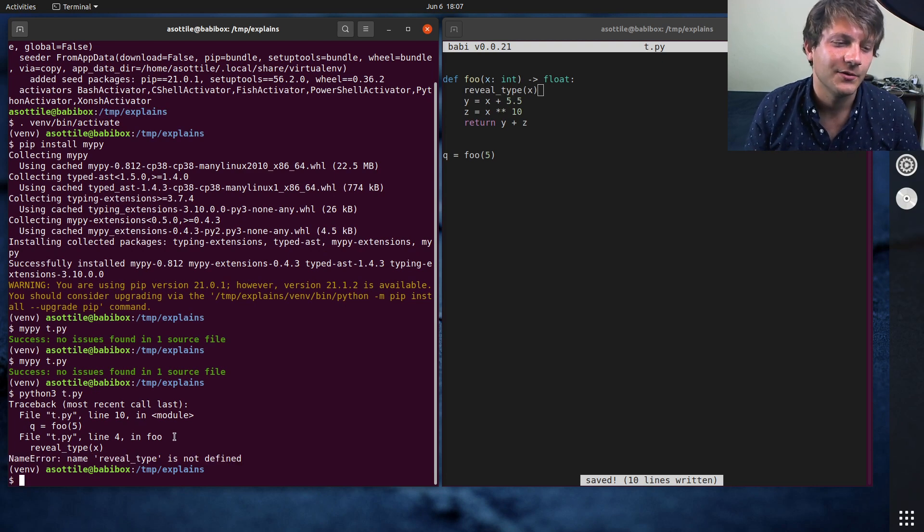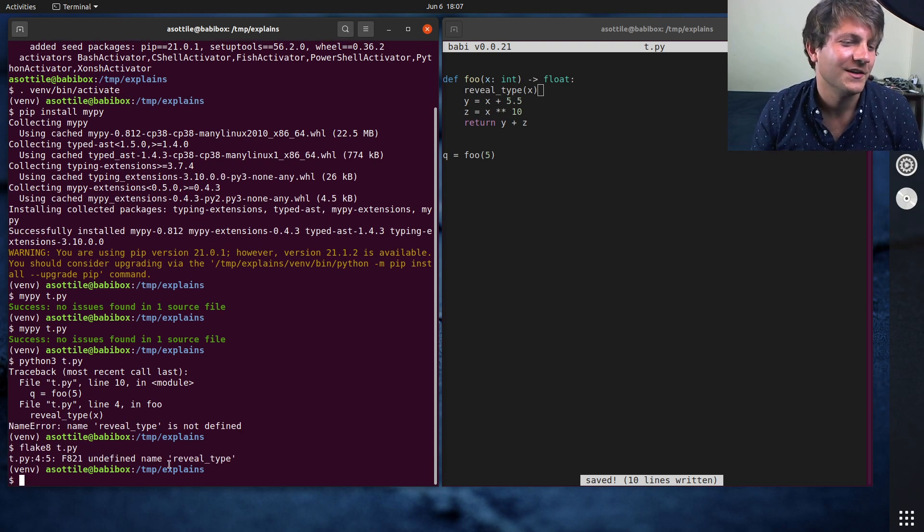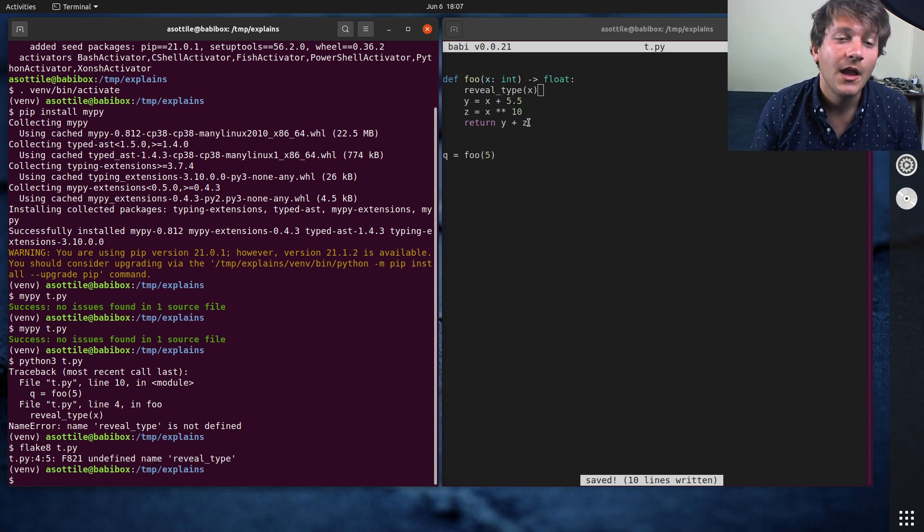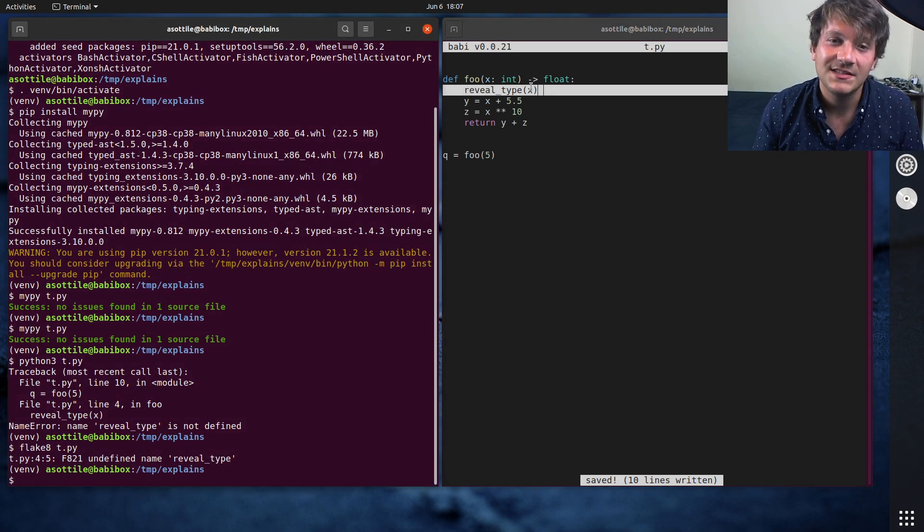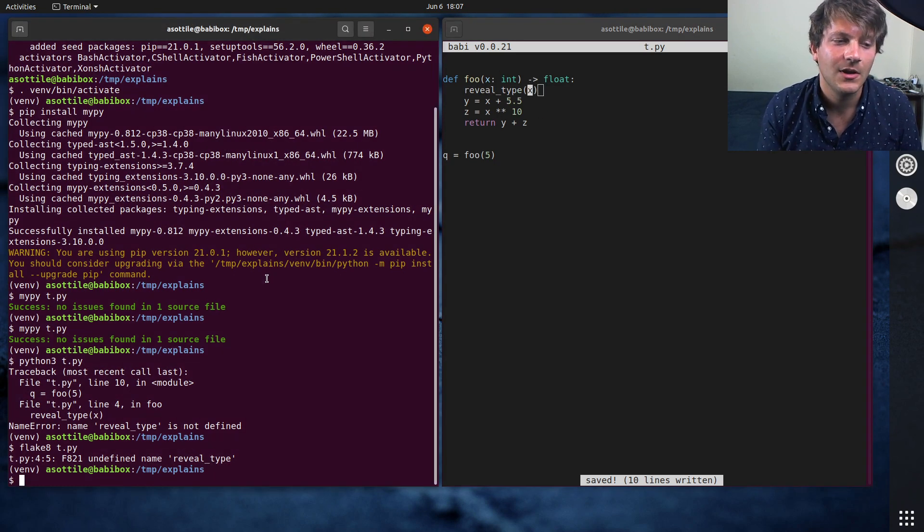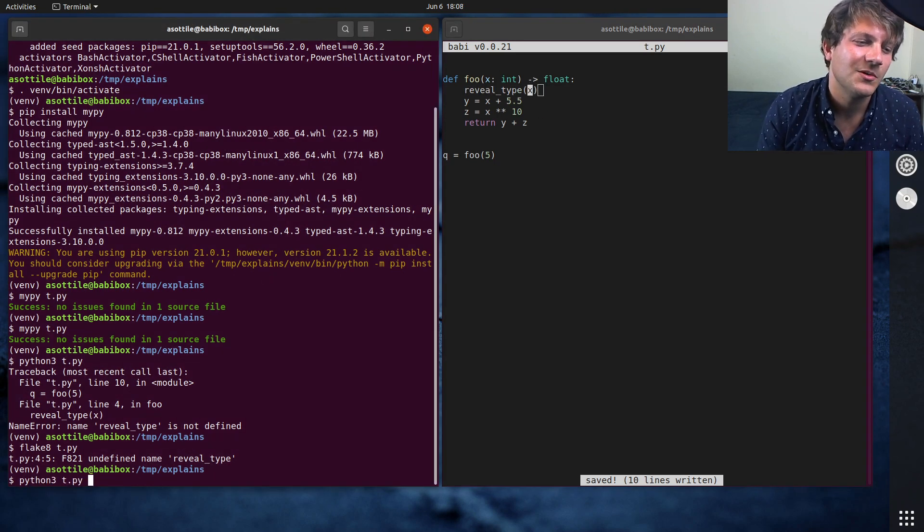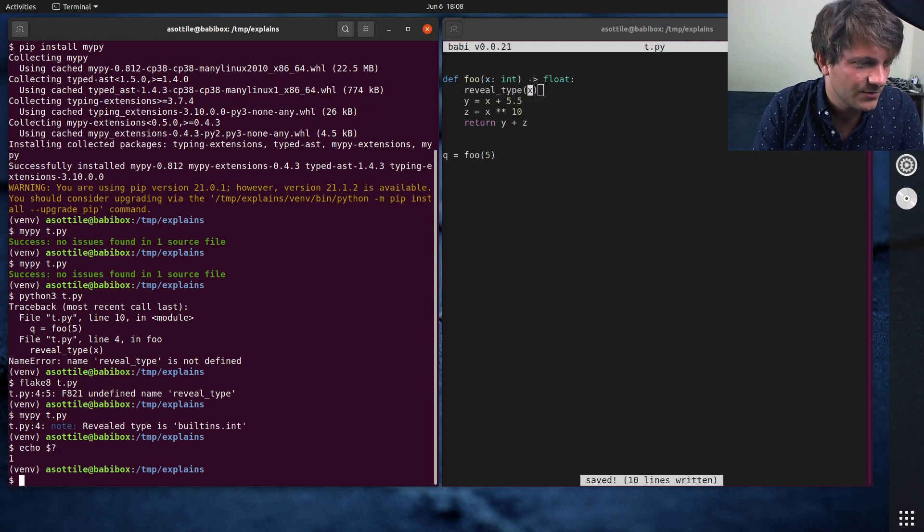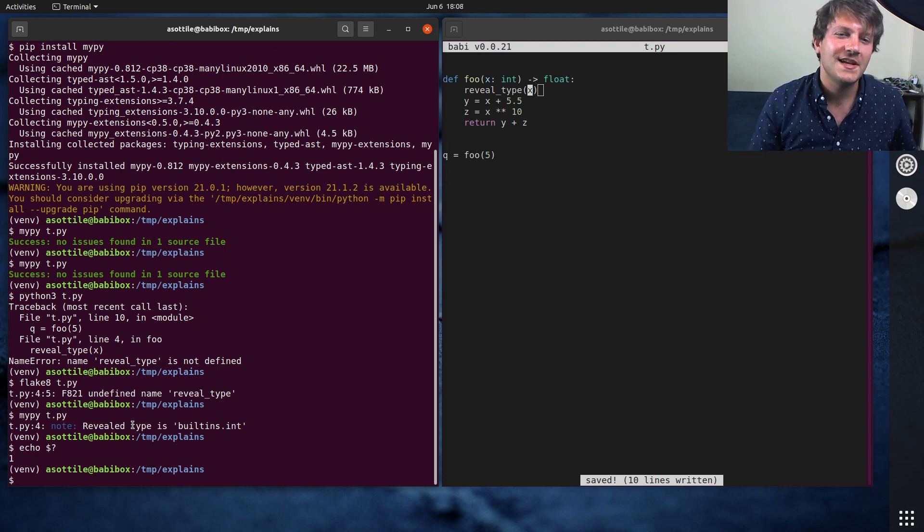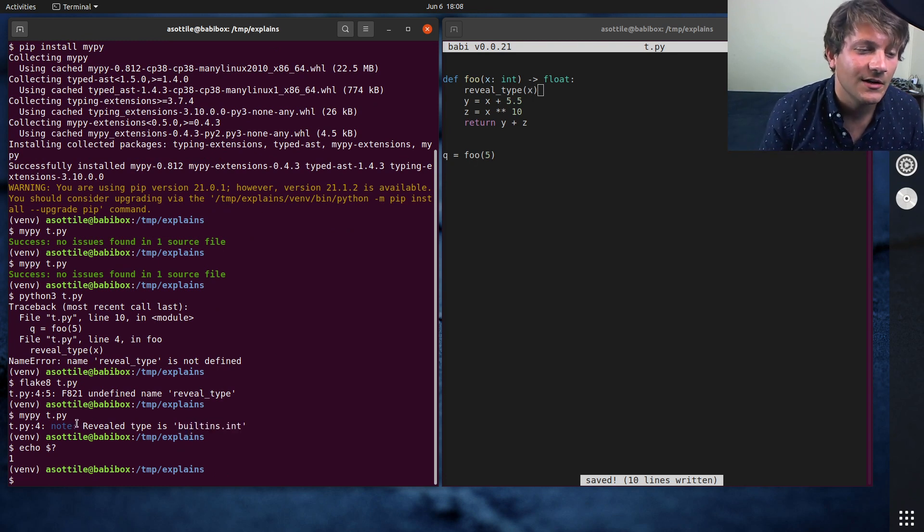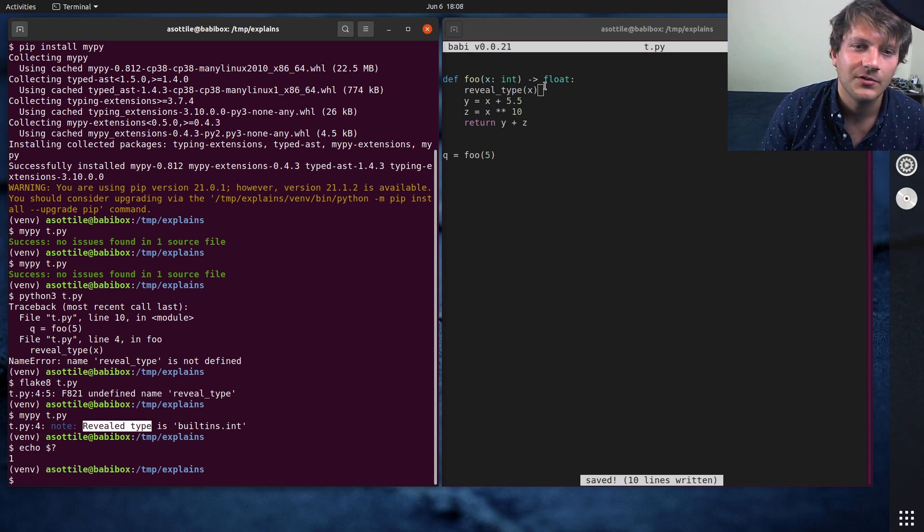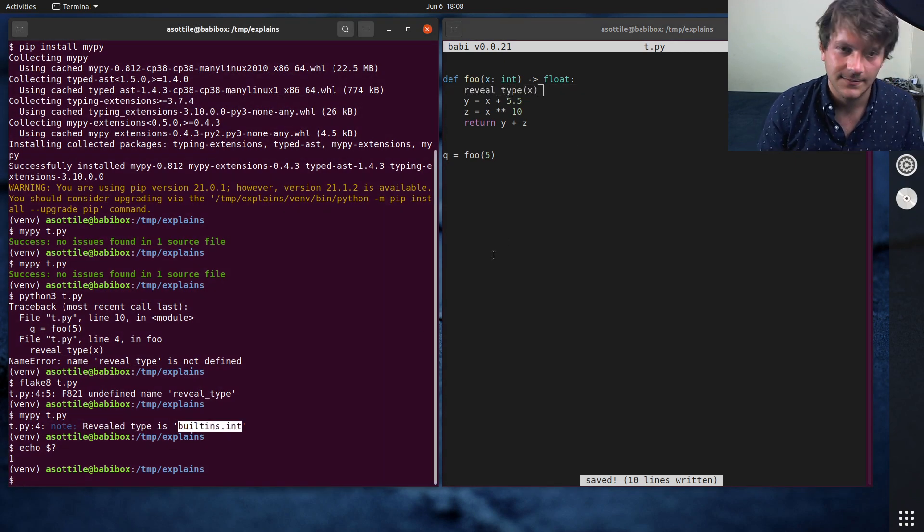Now, of course, any good linter worth its salt will tell you that it's an unknown name. So if you run flake8 or whatever on it, it's going to do that. But what reveal type does at typing time is it tells you the type of this value, and then MyPy will exit non-zero. So MyPy also fails during this as well. So it produces an intentional error that prints out the type that MyPy believes it is at that point. So you can see here, the revealed type at line four from this reveal type statement is builtins.int.